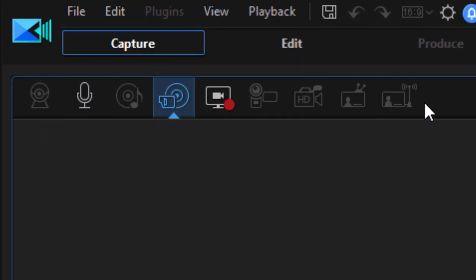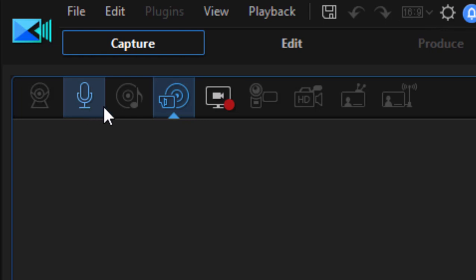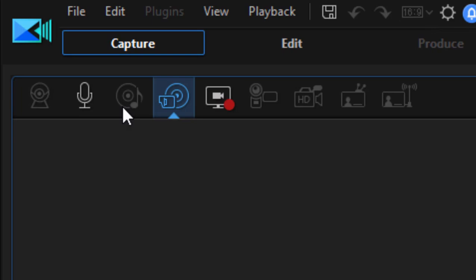They're grayed out because I don't have devices plugged in, but if I had devices plugged in, you'd see that I have, for instance, a microphone so I can record audio. I also have options for ripping video off a DVD or a CD.